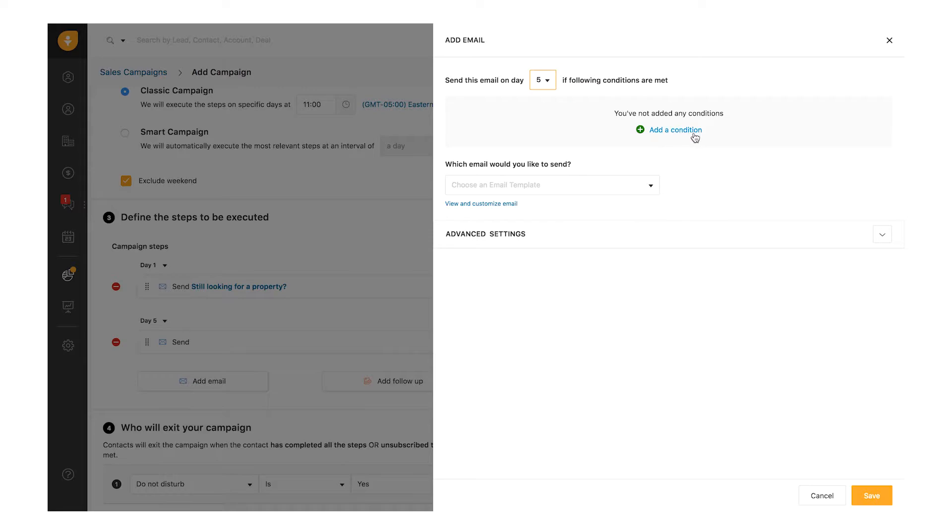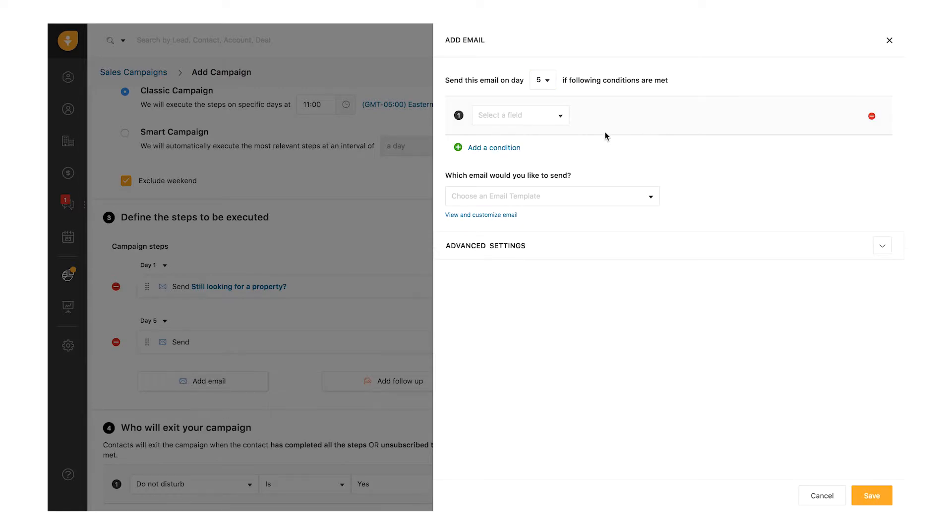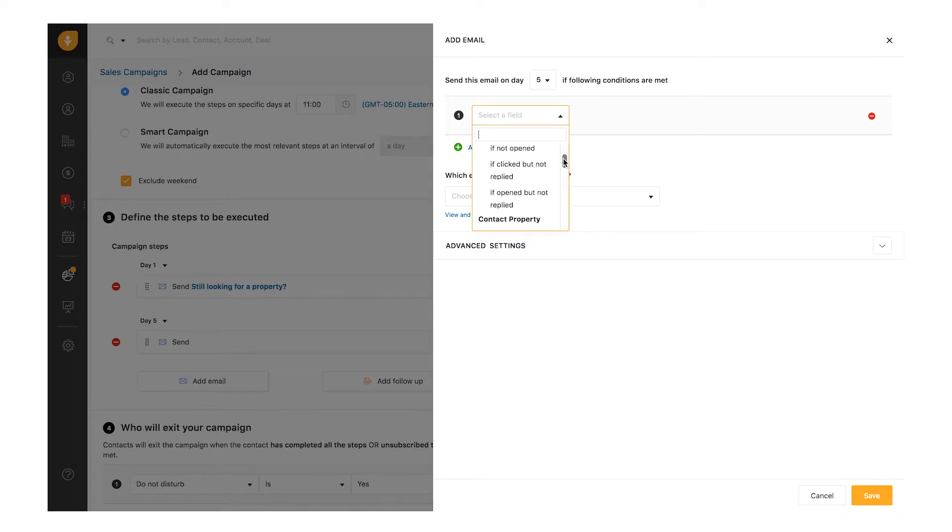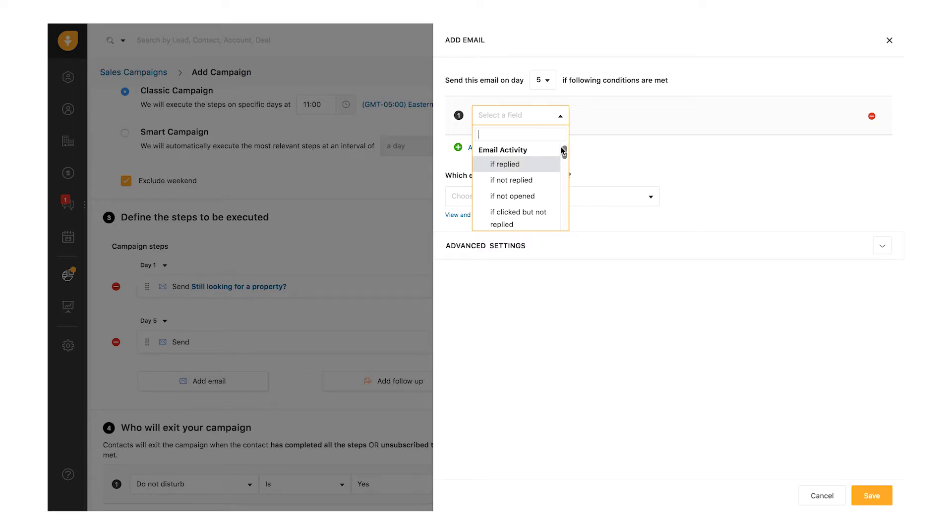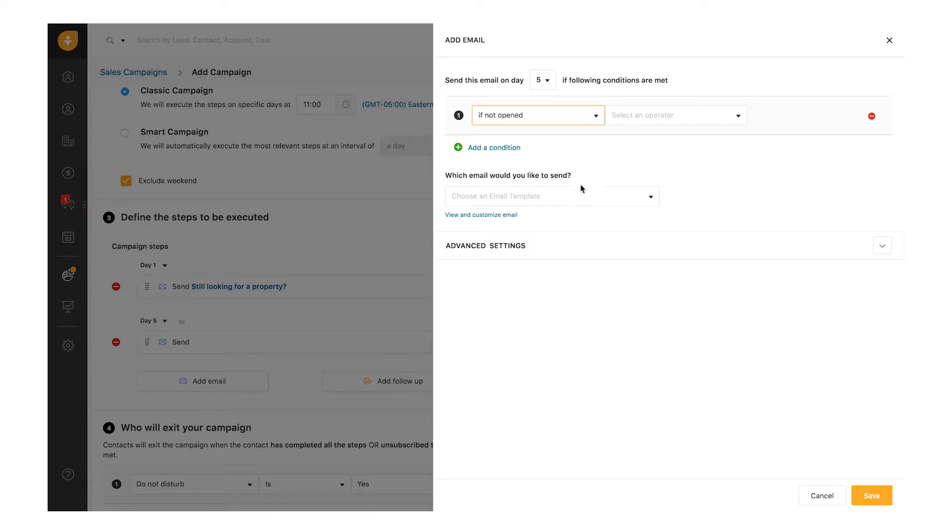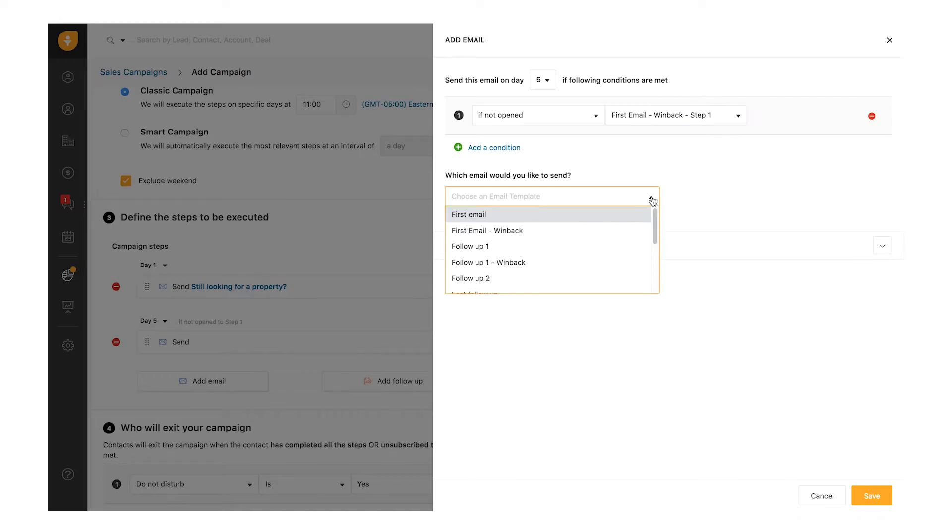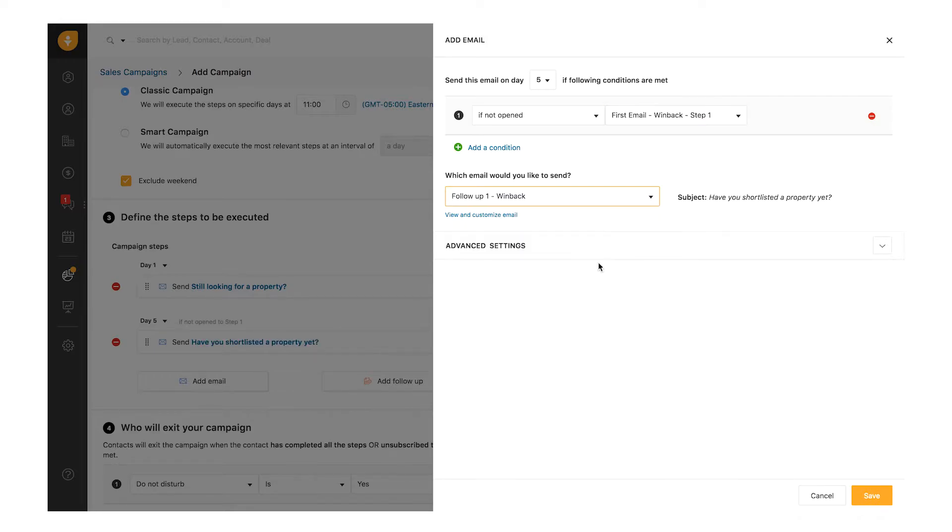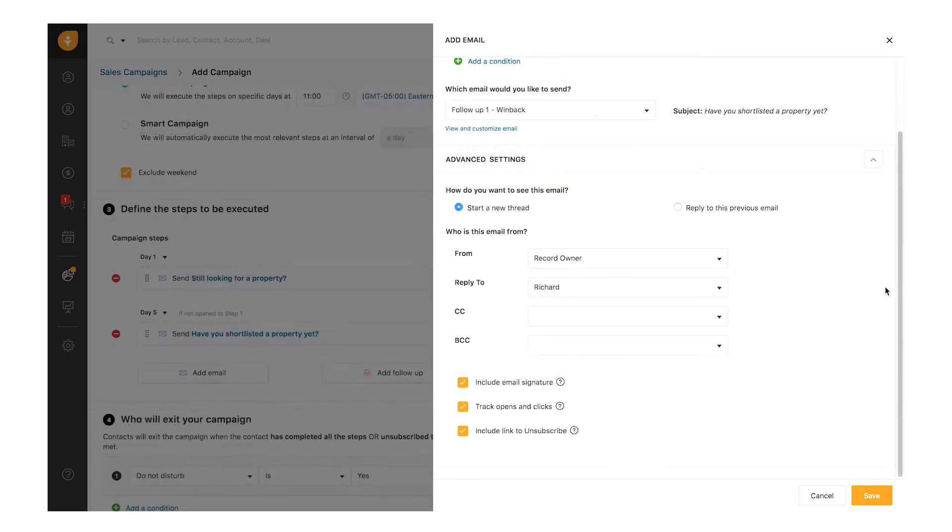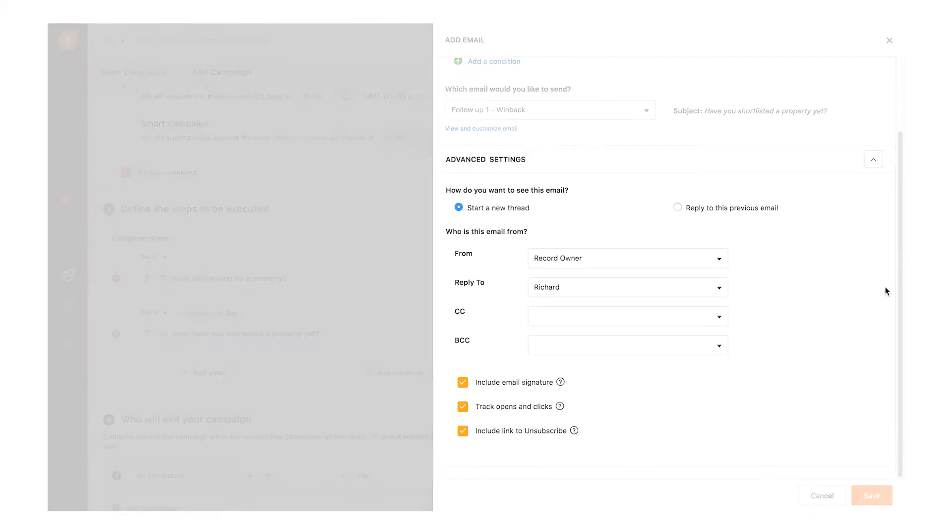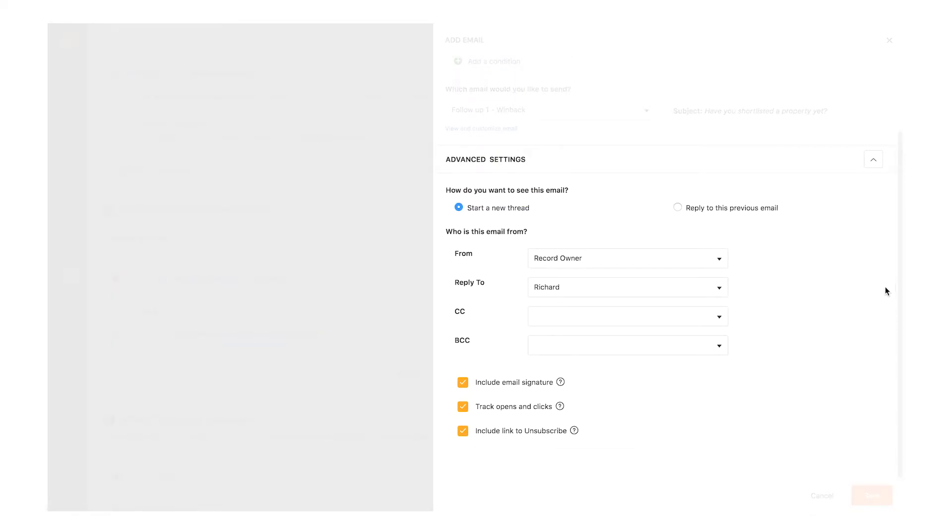Set conditions to further refine the target audience. You can set multiple conditions based on email activity or the lead or contact property. Here, I have sent a first email and I want to send a follow-up email only if the contact has not opened the first email. Pick an existing email template to suit your campaign. With advanced settings, the email can be customized further.